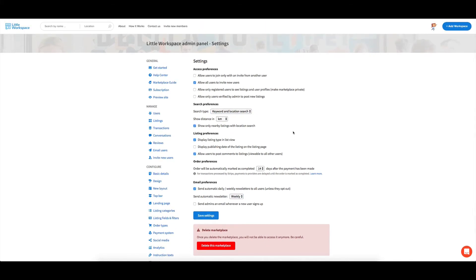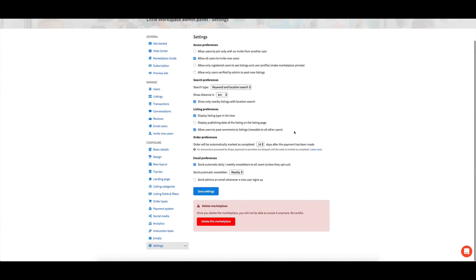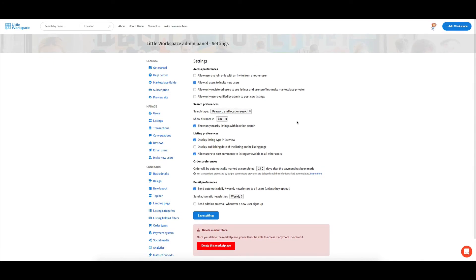The only other thing that you're going to probably find quite interesting in the settings is around the users being verified by admin.